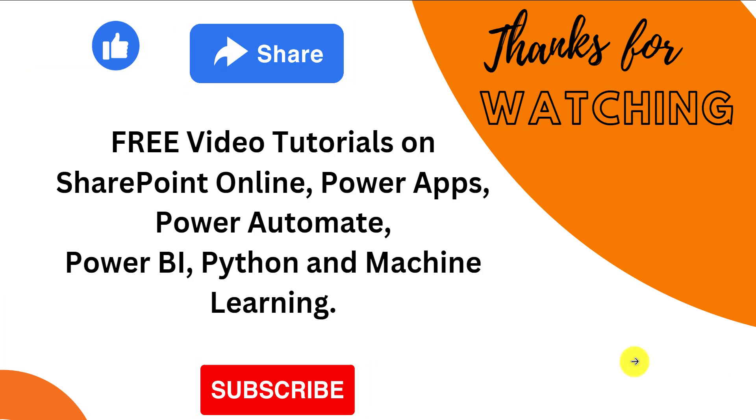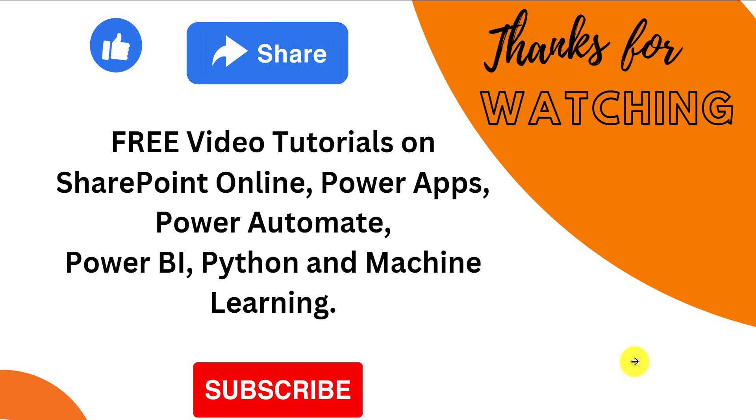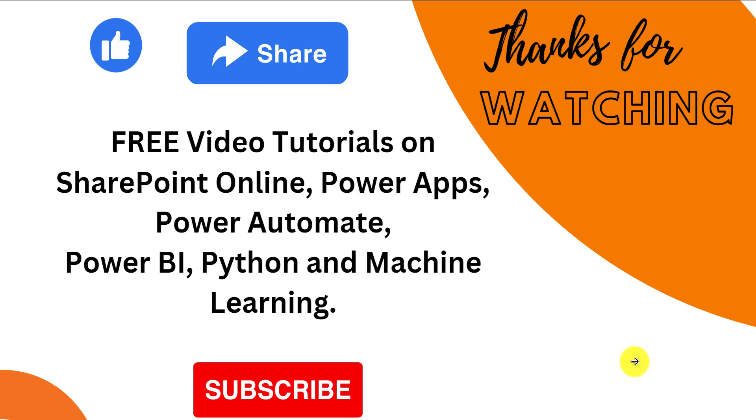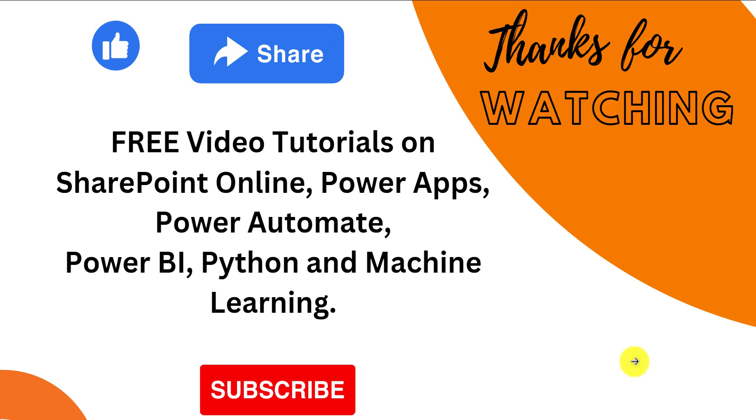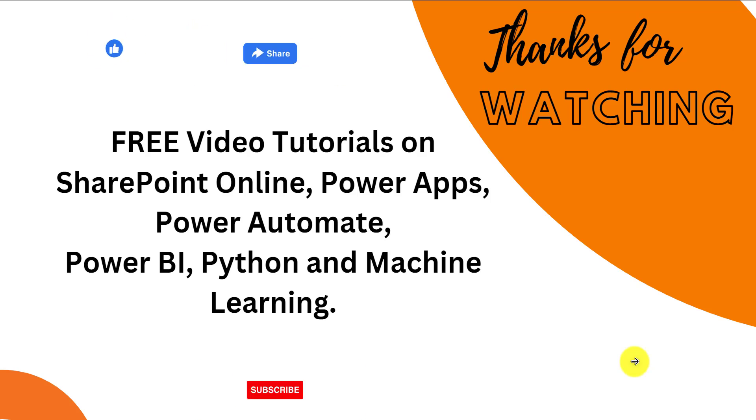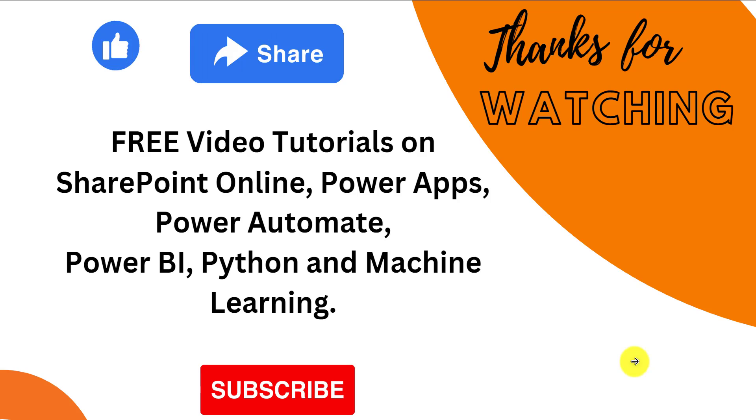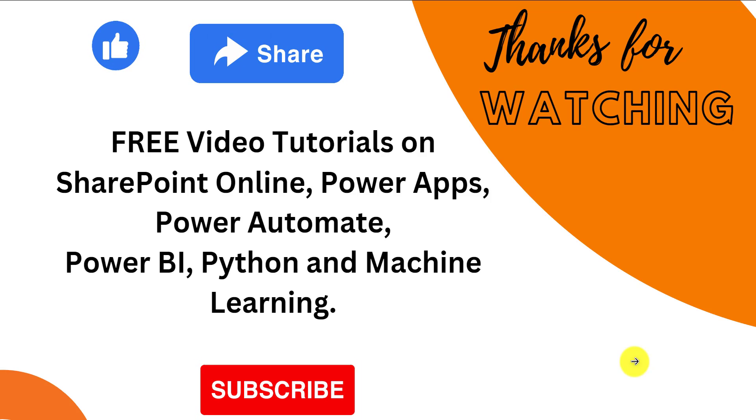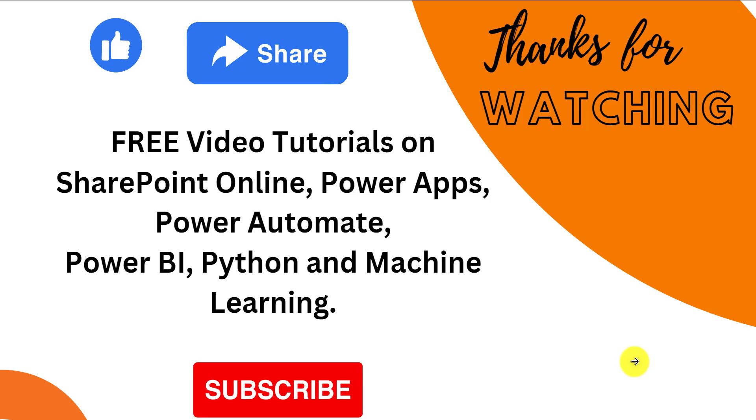Do subscribe to our channel to see lot more free video tutorials on SharePoint Online, Power Apps, Power Automate, Machine Learning and many more. Thanks for watching.